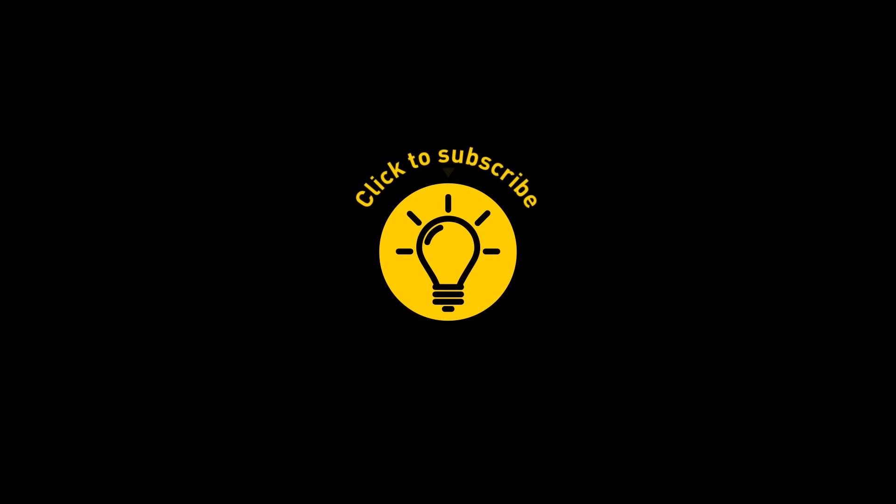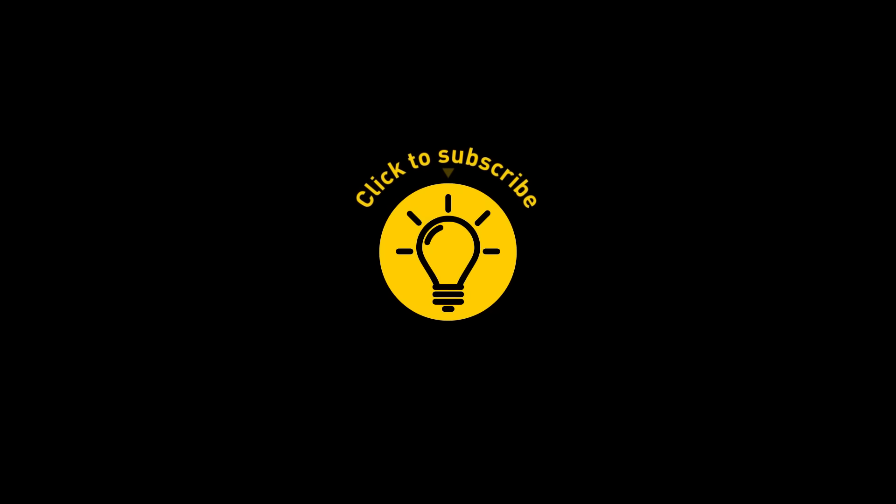That's it for today. So hey, if you pacified your curiosity, then give the video a like and share it with your friends. Or if you want more, just click on these videos and stay on the Bright Side.